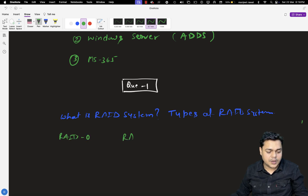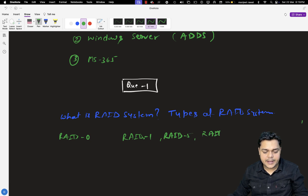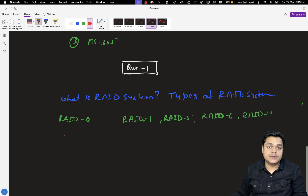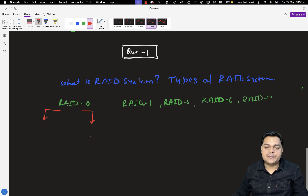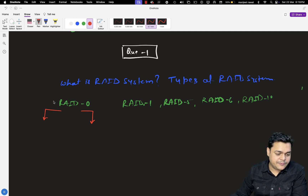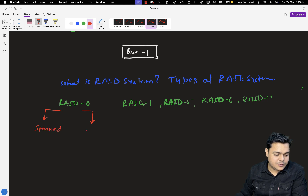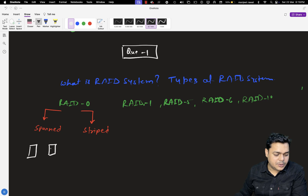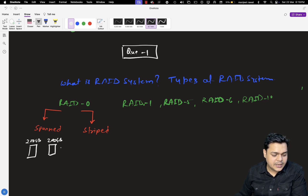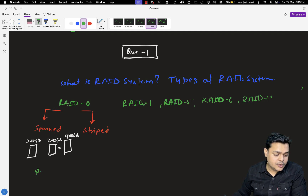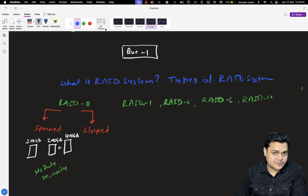RAID 0 is applicable to just add space from one hard drive to another, categorized in two parts: spanned volume and striped volume. For spanned volume, for example, we have two different hard drives with different capacity — 200 GB plus 200 GB — and it combines the space to give us 400 GB of final space, meaning you can store data up to 400 GB. However, there is no data security — it will not provide any kind of data protection or high availability. It just combines the space from one hard drive to another.